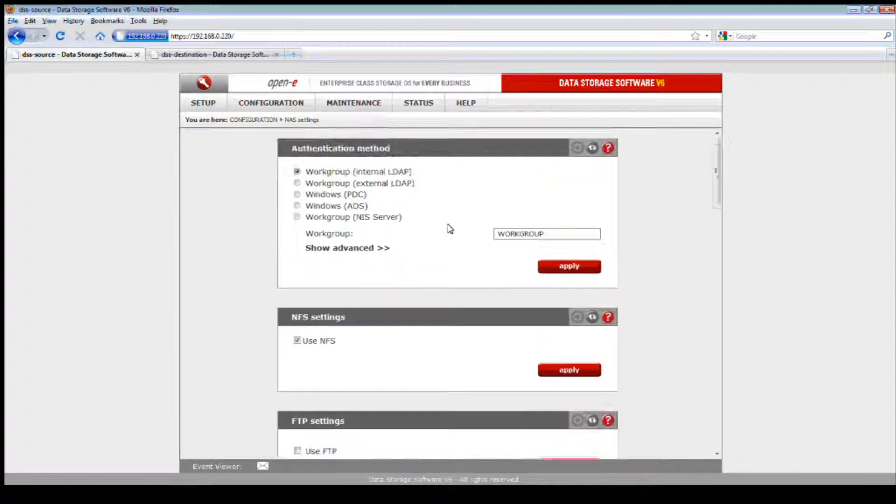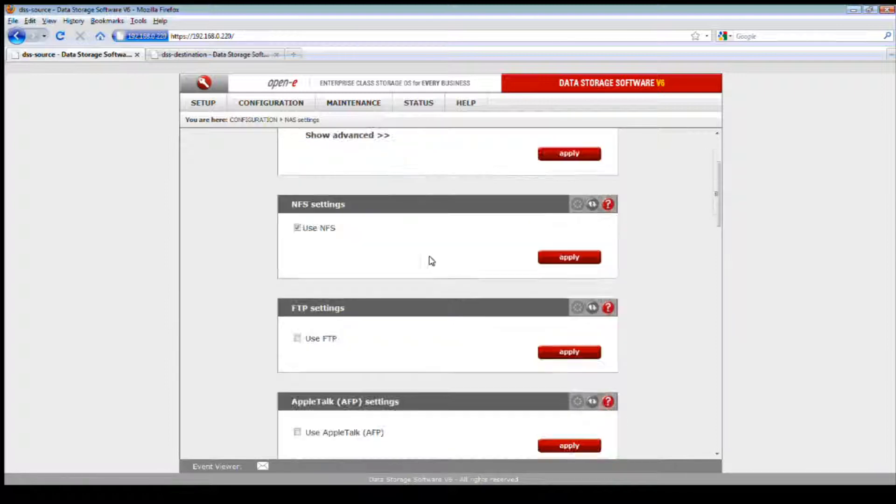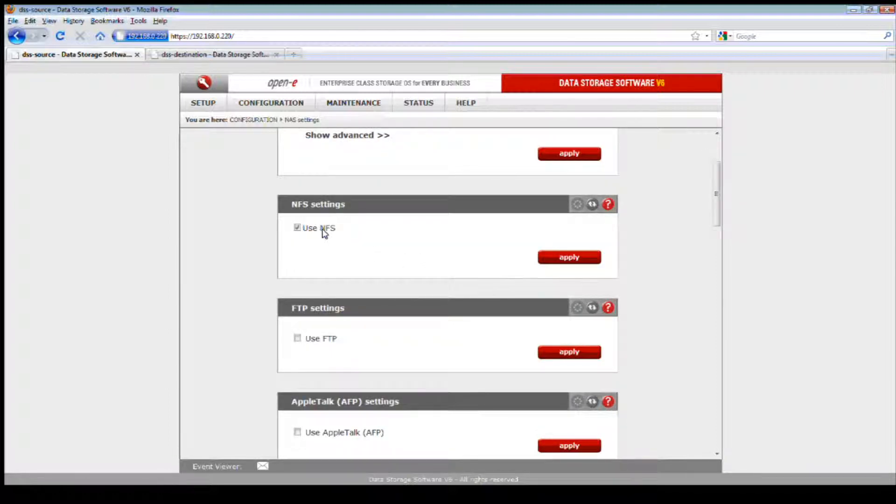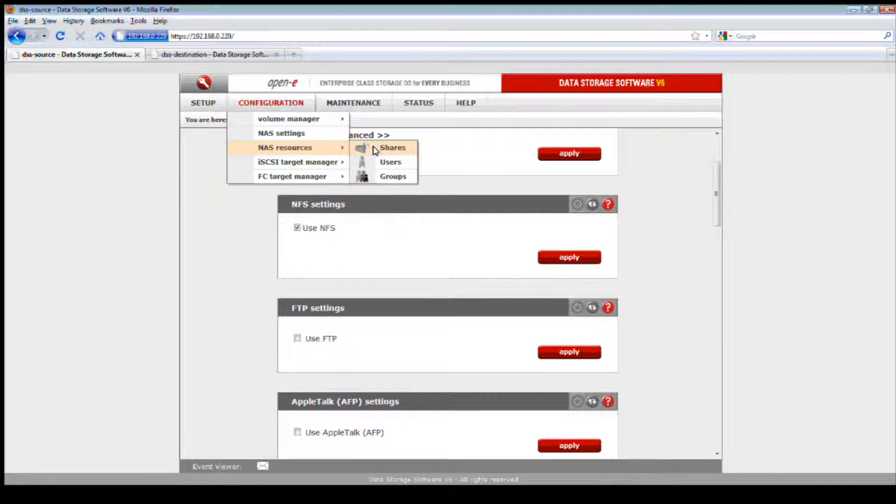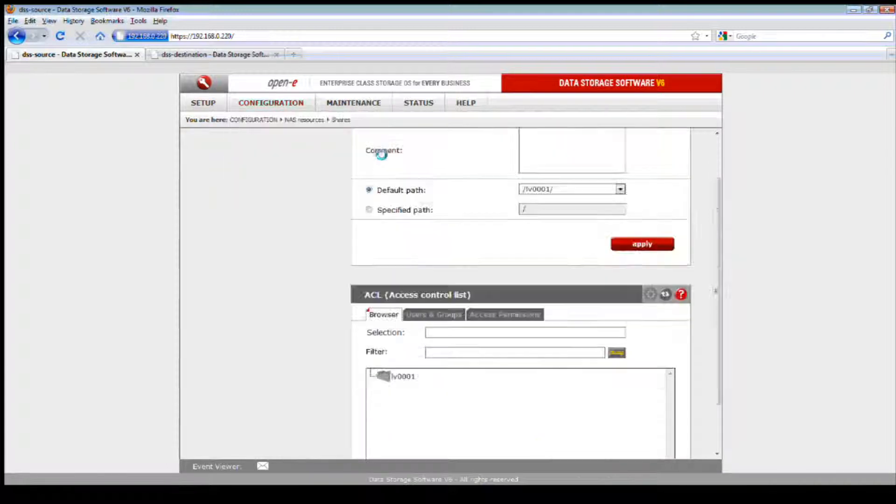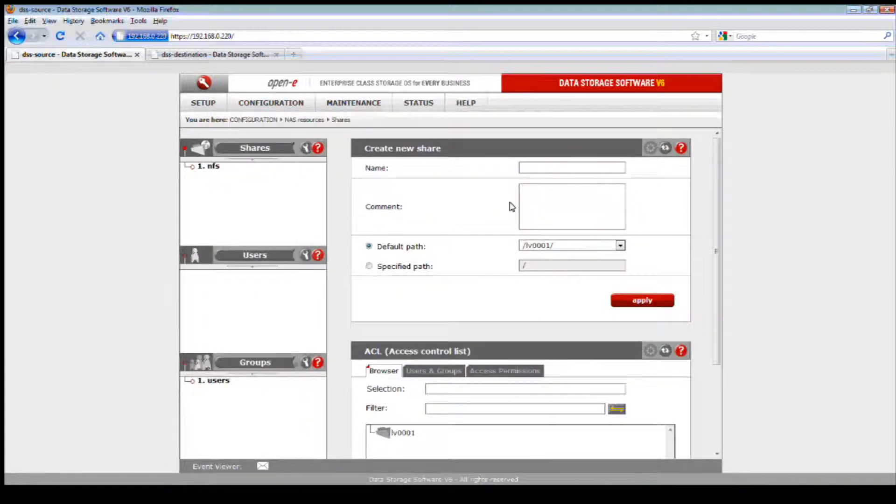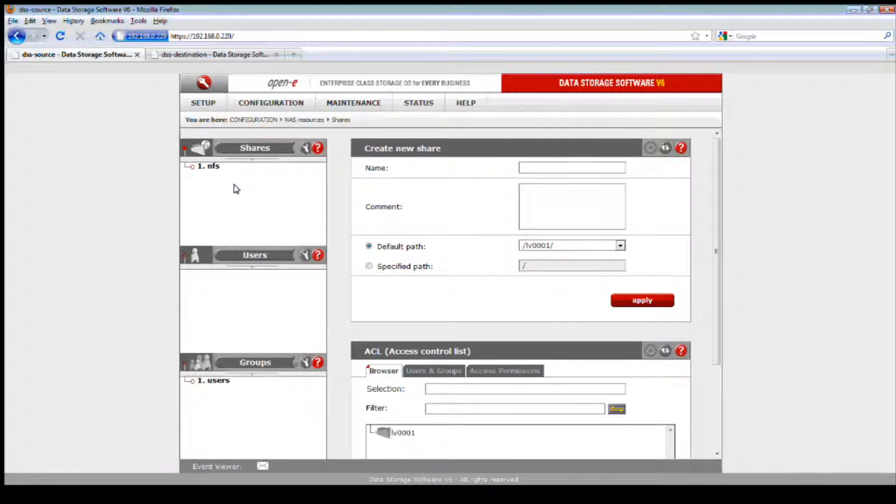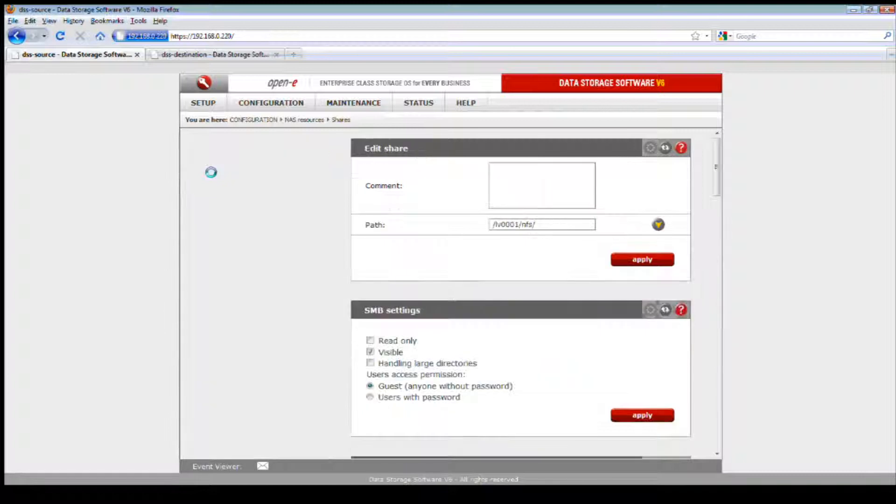Once we have this complete, now let's set up our NAS shares and enable NFS file protocol for VMware. This way we can store our ISO images and install from them. Click on the configuration tab and then NAS settings. Here all we really need to do is use the work group internal LDAP. You don't need anything else for authentication methods. We're going to use the NFS protocol and enable that.